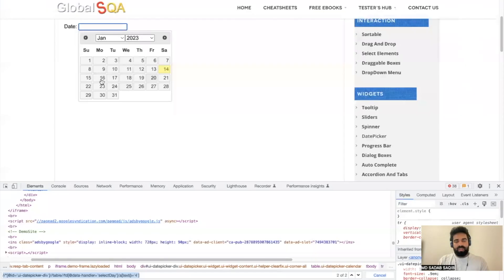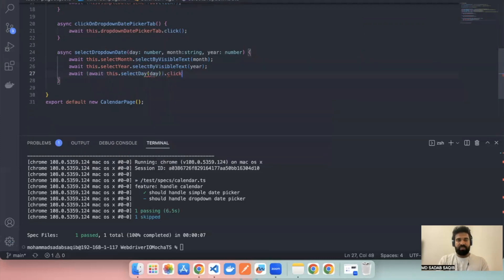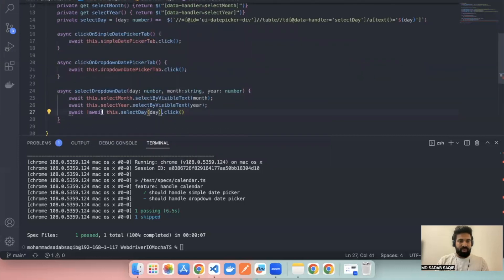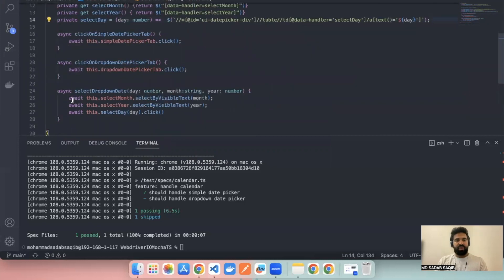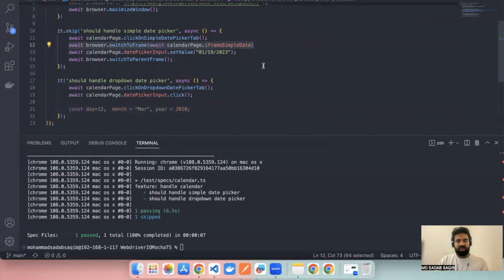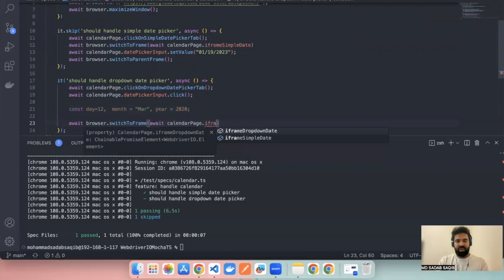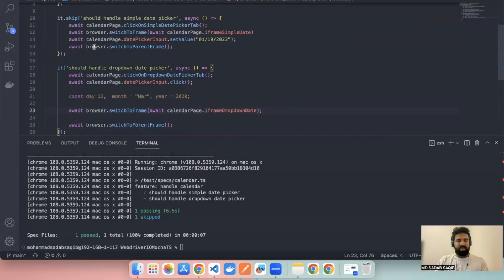The date is not a dropdown so you have to perform a click. Say await this dot selectDay — it's a function where you pass the day parameter — and then perform click. So it will select month, select year, and then perform click on the matching day element. Now we have to switch to the frame. Same as done before, write the code to switch to the frame using the iframe dropdown date locator, and then switch back to the default frame as well.